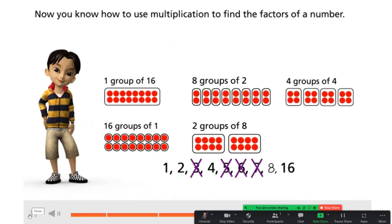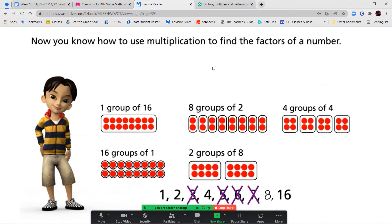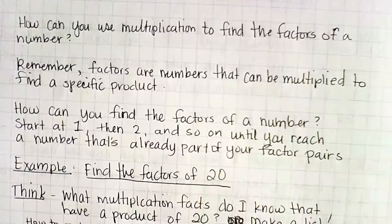Now you know how to use multiplication to find the factors of a number. Let's go ahead and take a look at our notes and our guided practice for this lesson. I'm also going to show you another short video that is in Google Classroom that will be helpful for you to figure out factors. So let's go over our notes first.